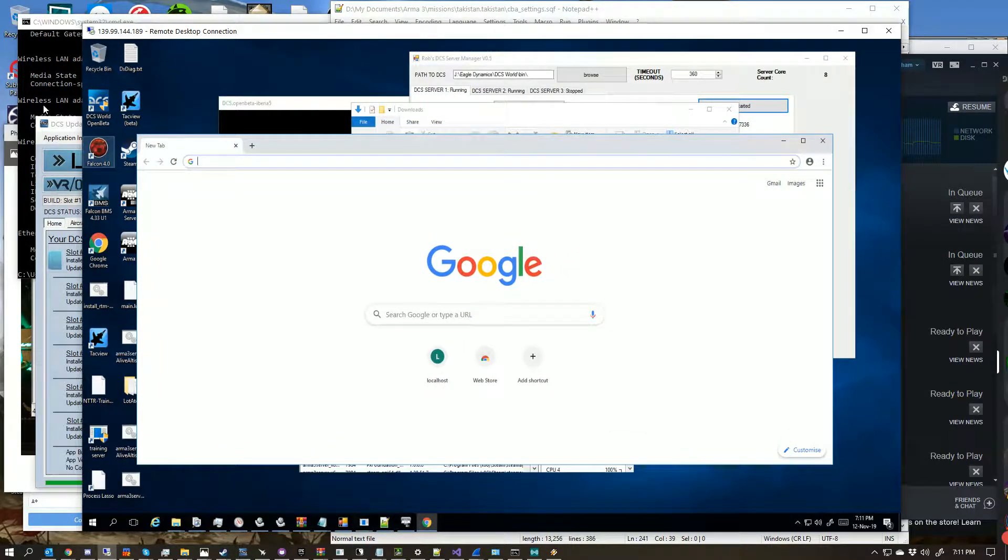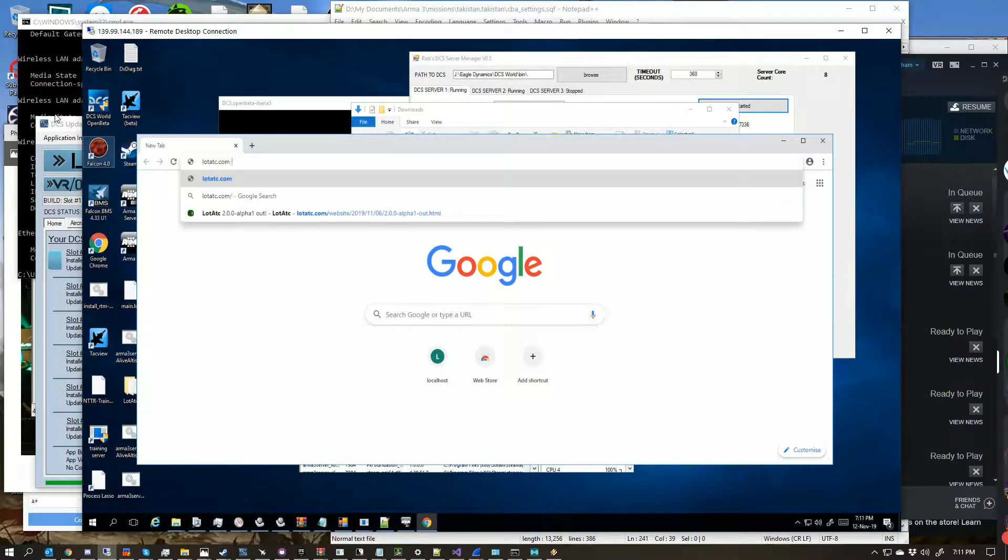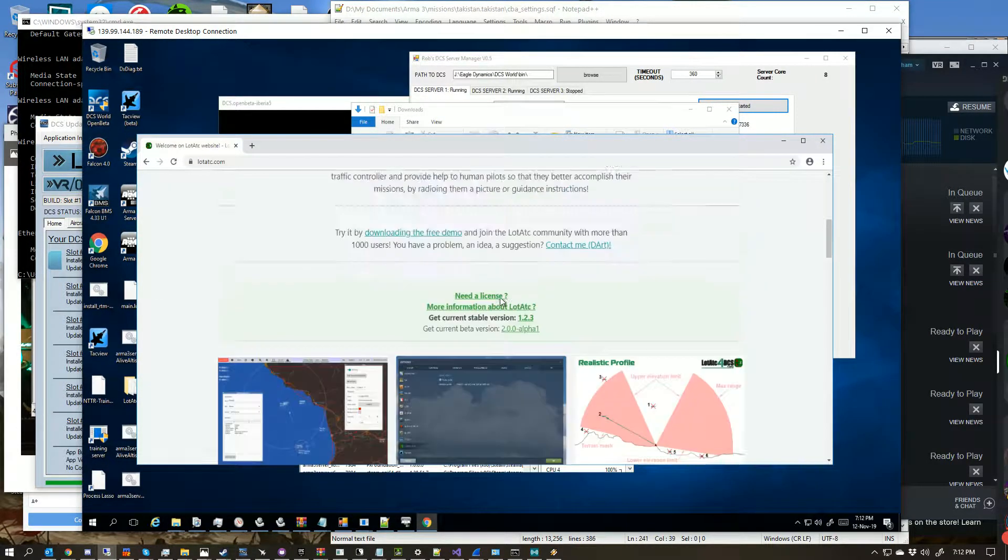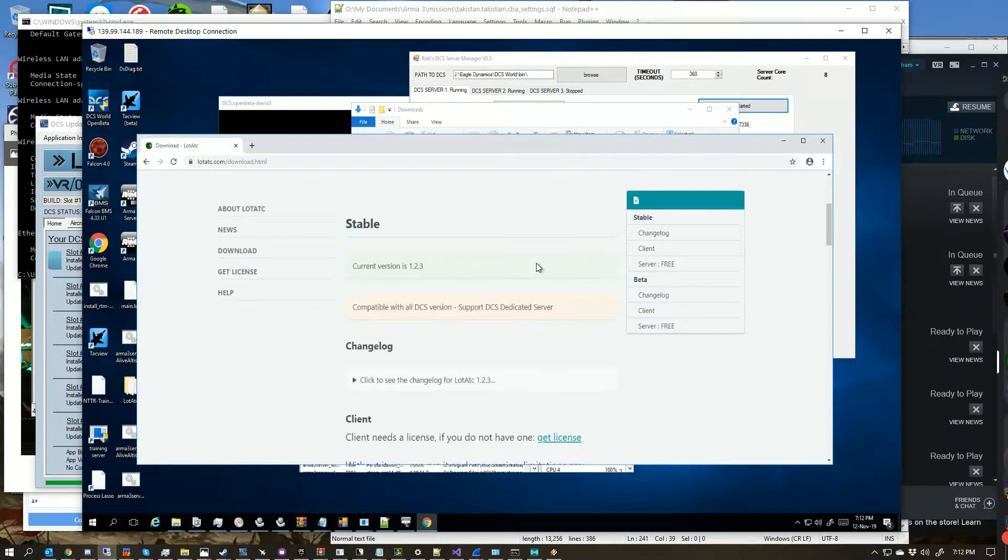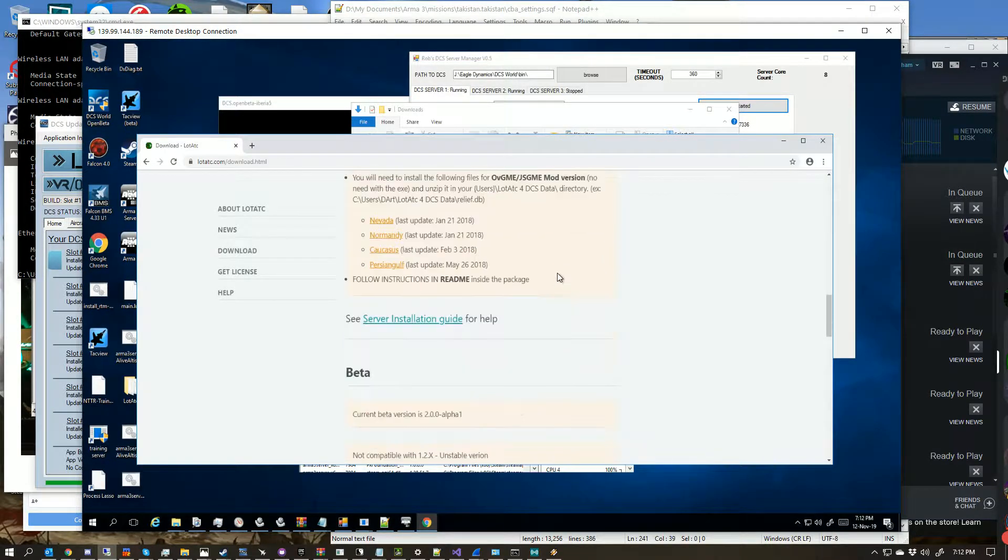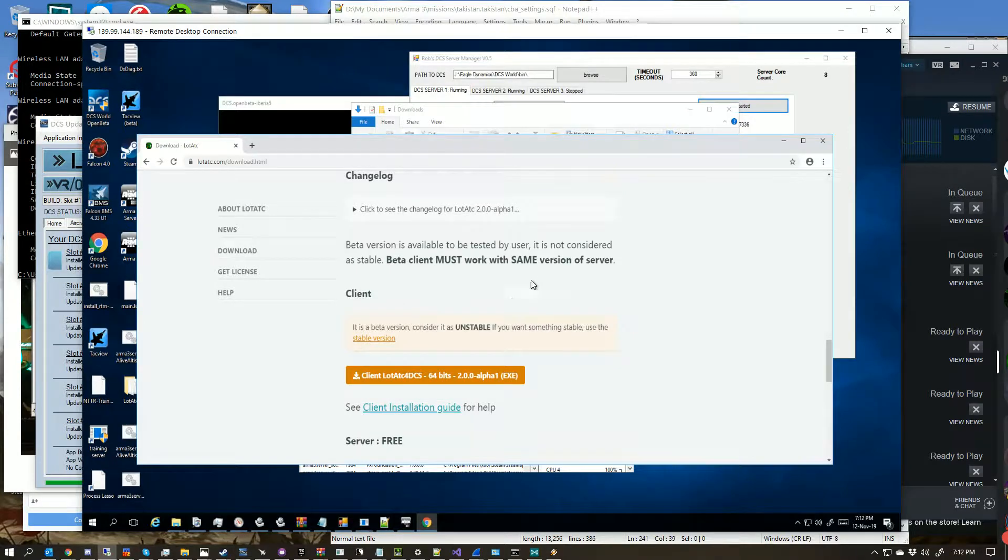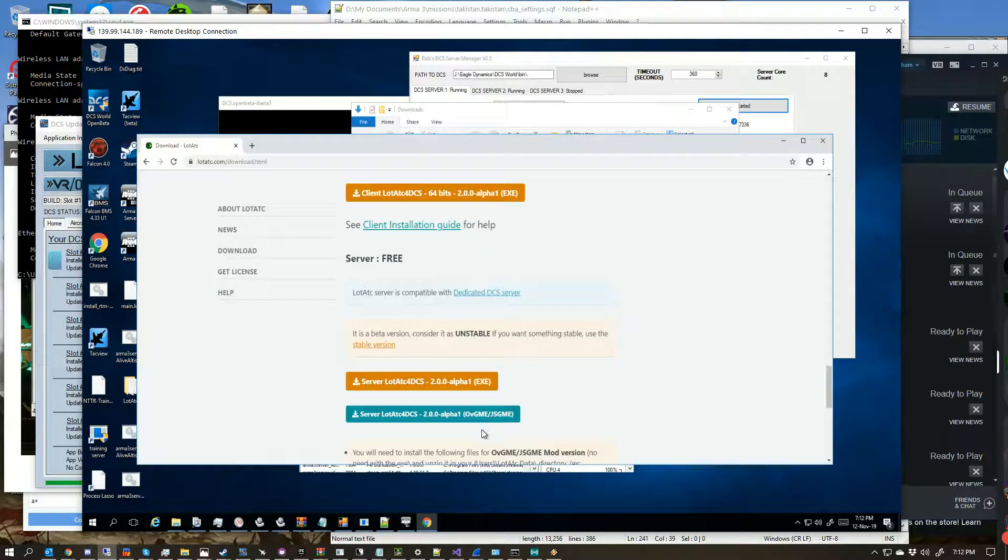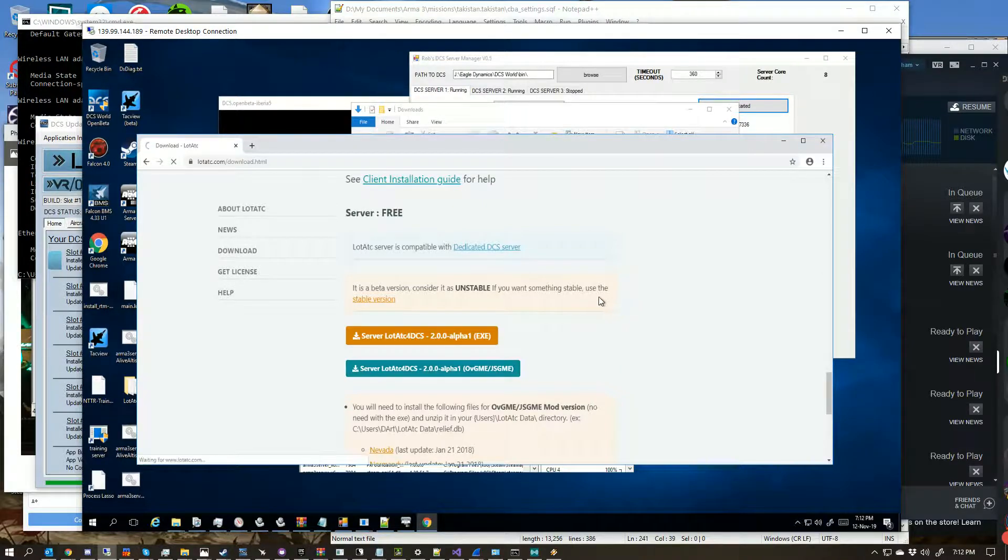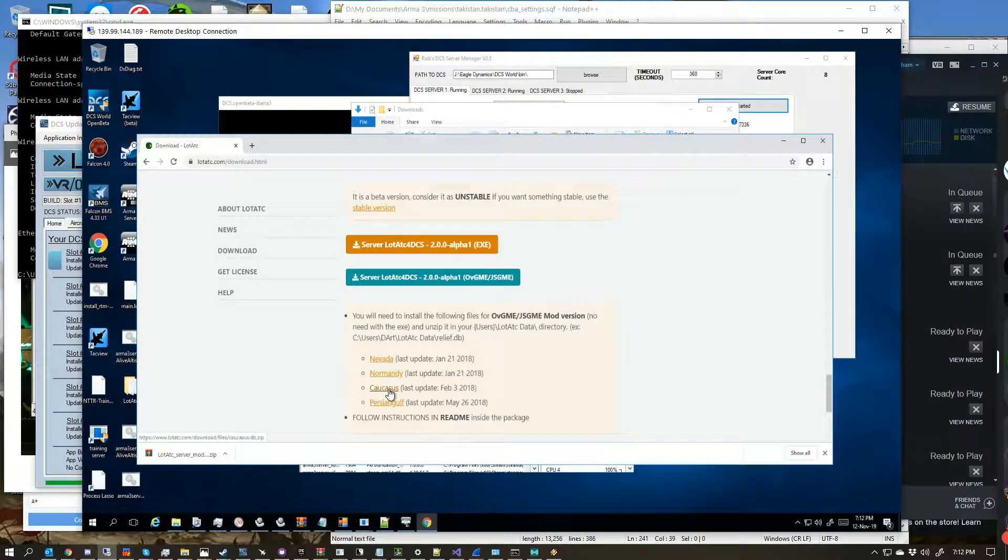The quickest way of doing this is we want to go to LotATC. We're not going to grab the alpha version directly to the installer, we're going to grab the OVGSME version. Now this is bugged at the moment and really probably would not be the version you download. If you don't have these you'll want to grab these as well.